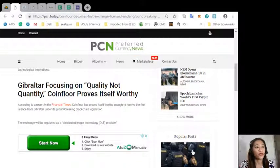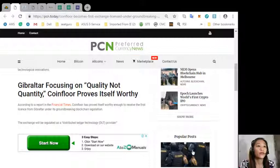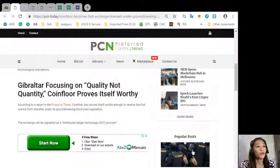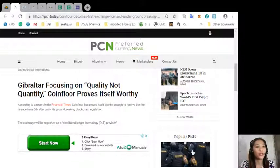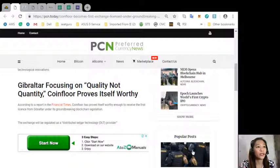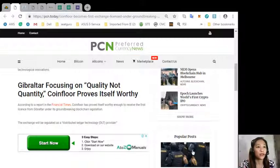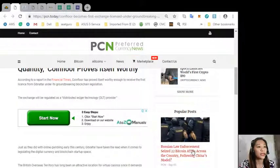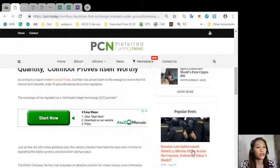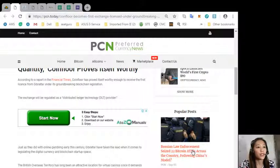Coin floor proves itself worthy. According to a report in the financial times, coin floor has proved itself worthy enough to receive the first license from Gibraltar under its groundbreaking blockchain legislation. The exchange will be regulated as a distributed ledger technology or DLT provider.